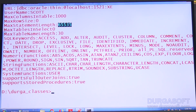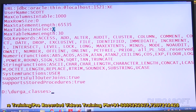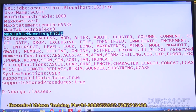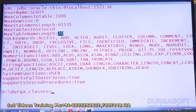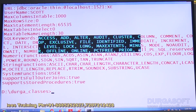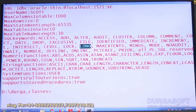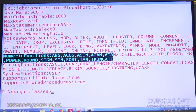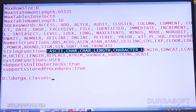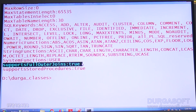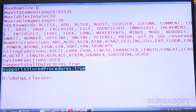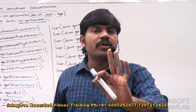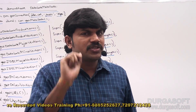Max columns in table is 1000. Max row size is 0 — I will explain this shortly. Max statement length is 65535 characters allowed in your SQL query. Max tables in select is 0. Max table name length is 30 characters. SQL keywords shows a list of supported keywords such as ACCESS, ALTER, etc. Numeric functions, string functions, and system functions like USER are also displayed. Supports full outer join: true. Supports stored procedures: true.